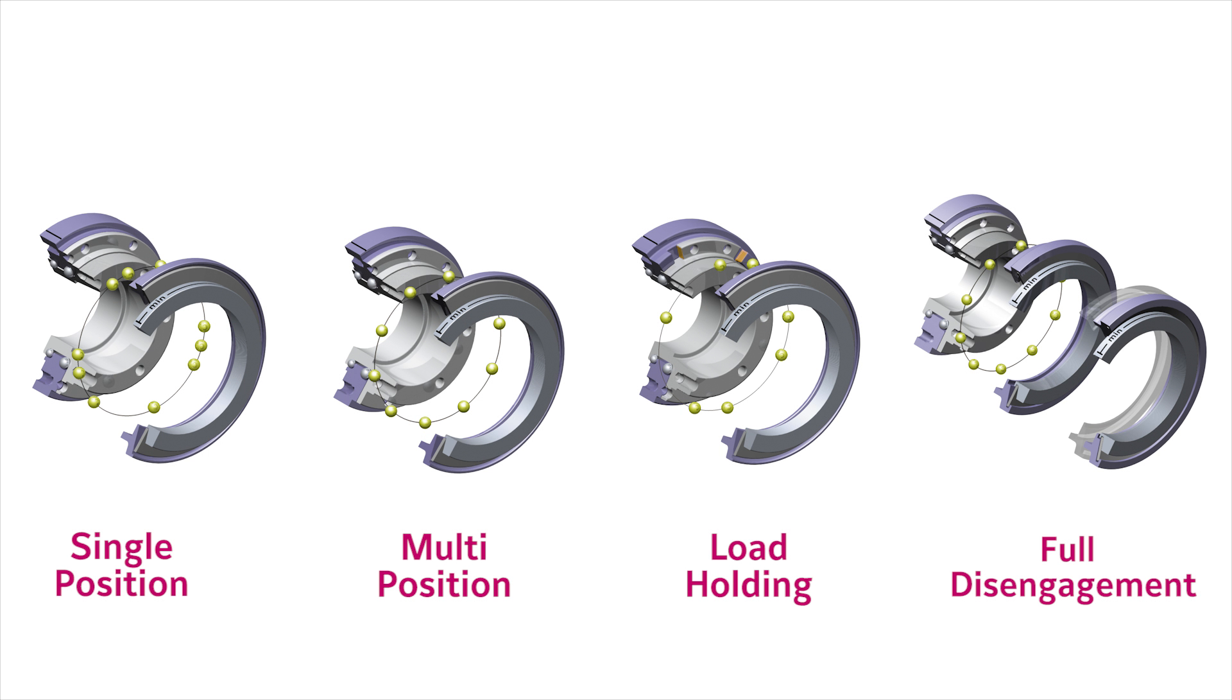R&W safety couplings can be configured for four distinctly different behaviors upon disengagement: single position, multi-position, load holding, and full disengagement.